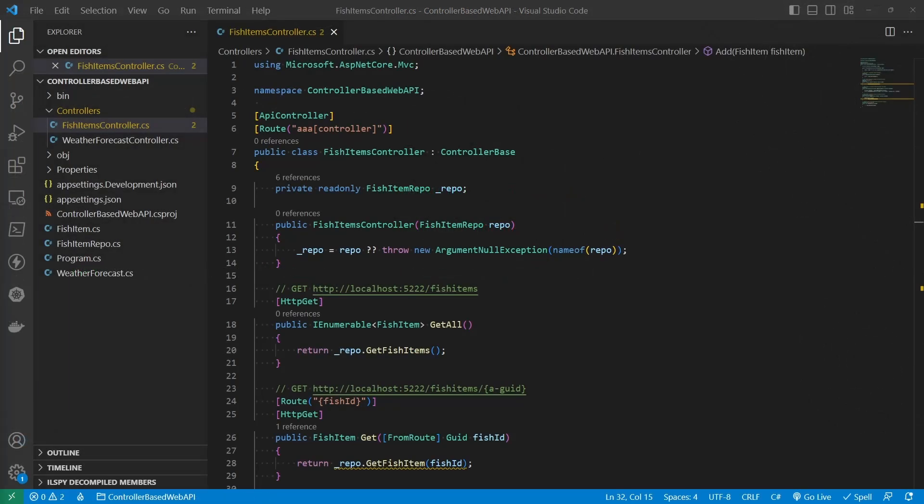Okay. Now we understand the routing framework. Let's talk about the specifics. First, what are other token replacement that exist? I mean, other than controller, there are two.